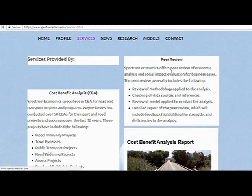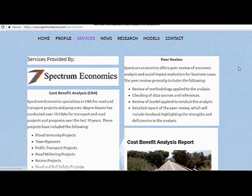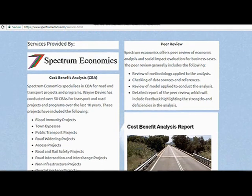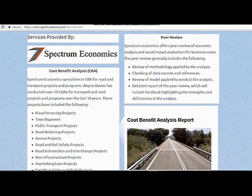Let's go on to the services provided by Spectrum. We've got peer review — this is peer review in relation to cost-benefit analysis and social impact evaluation.